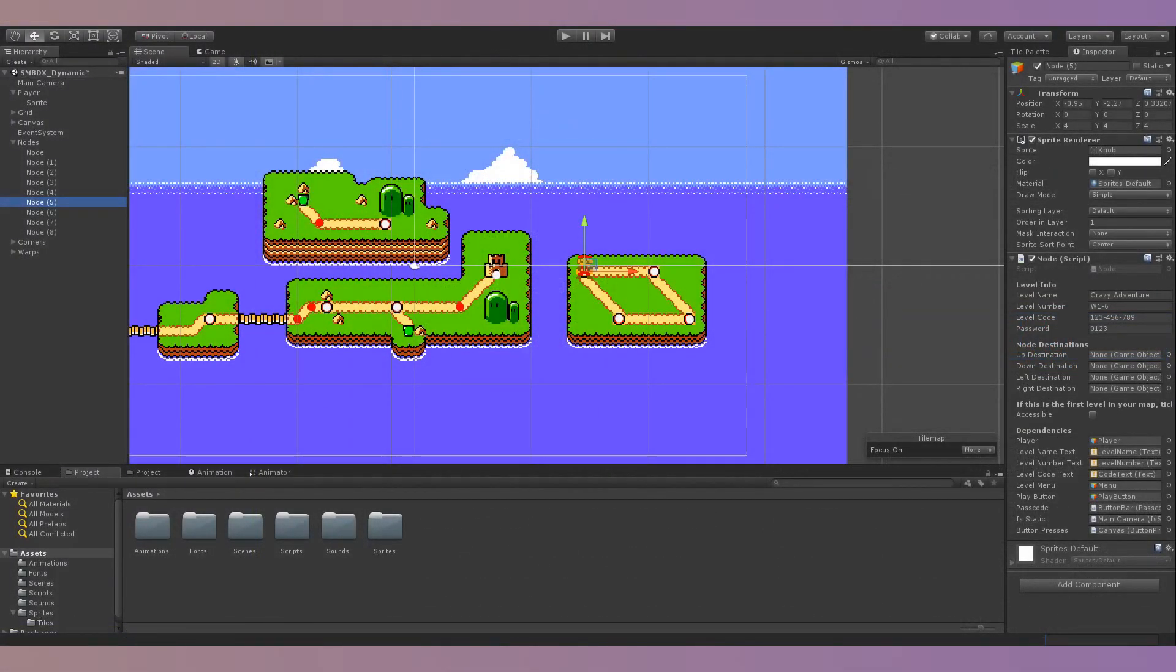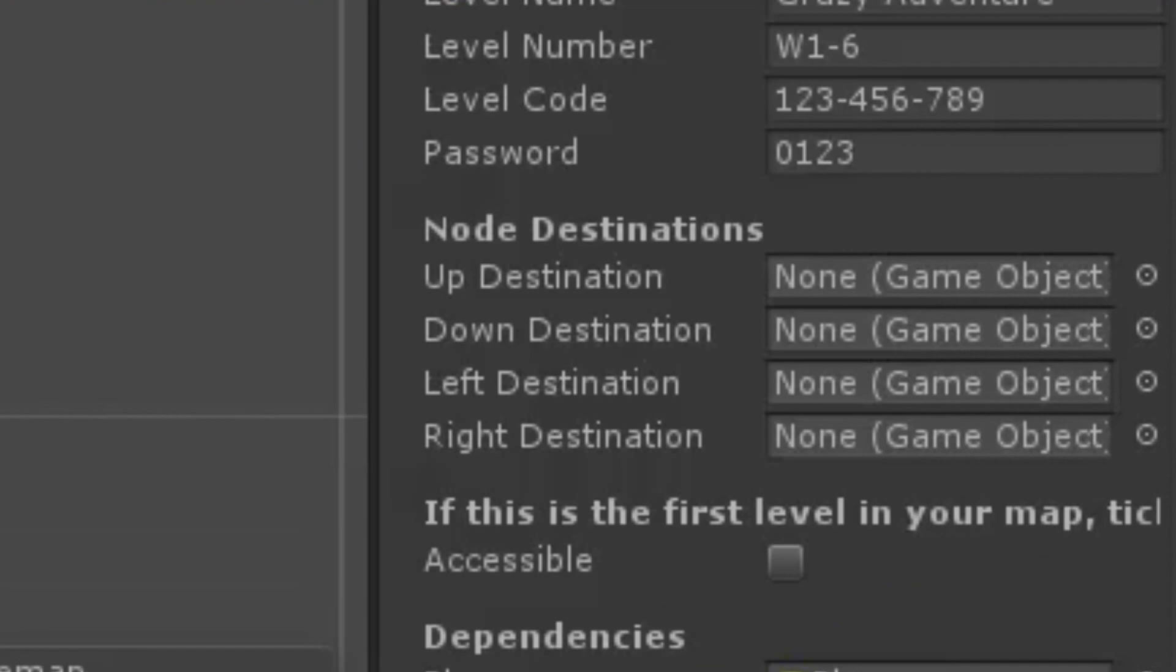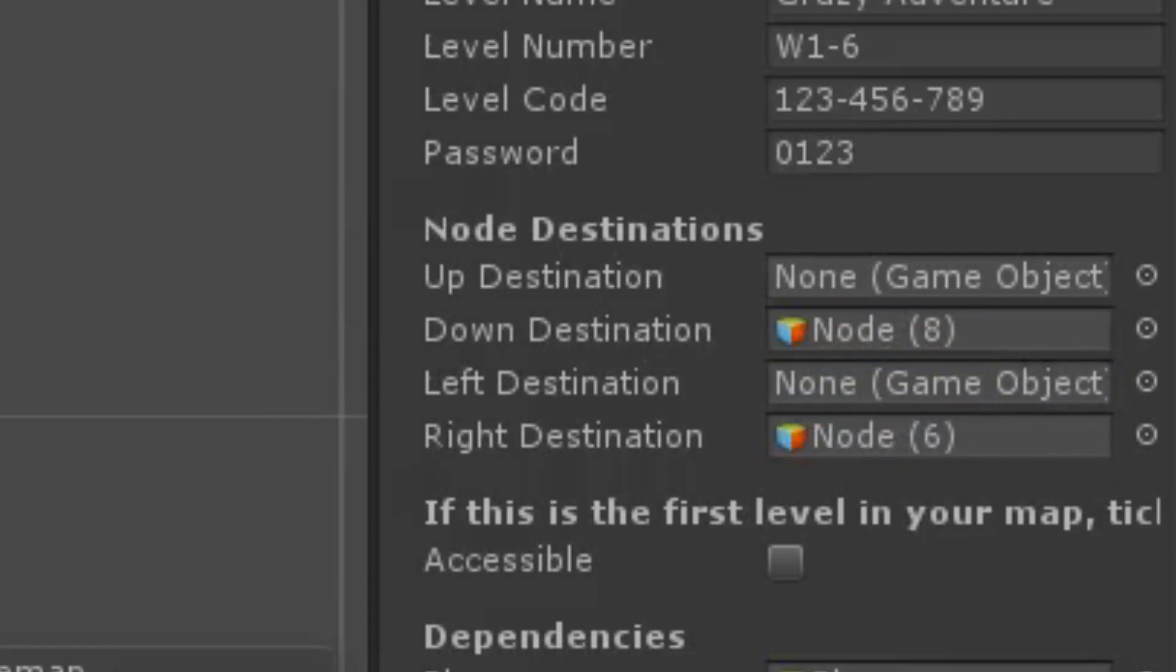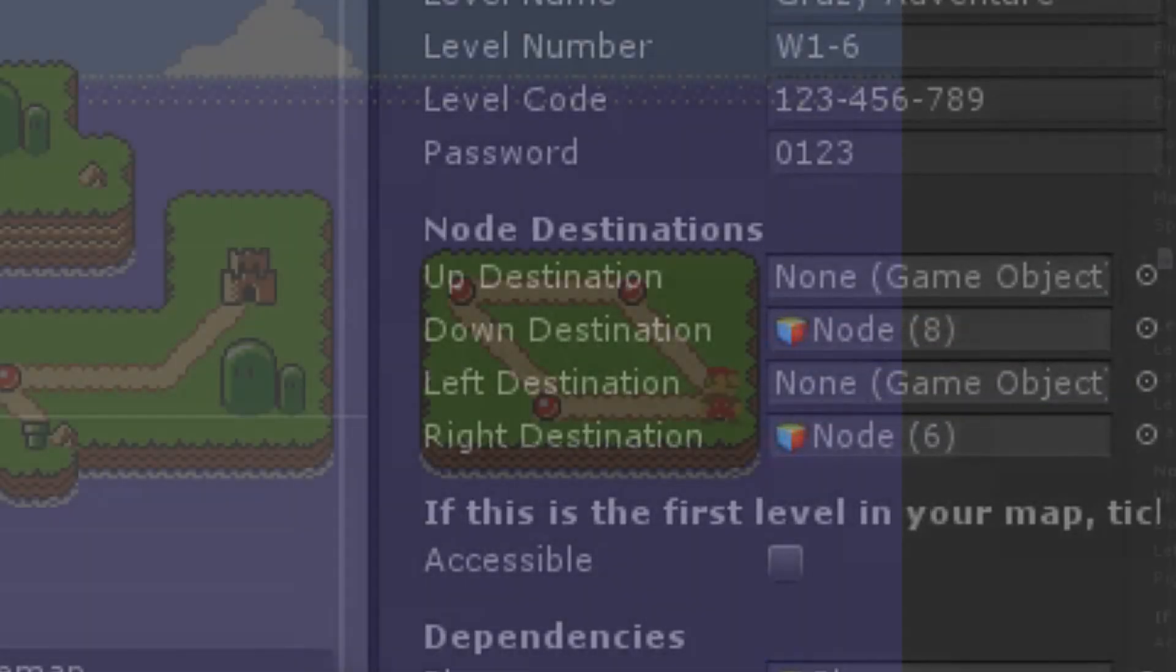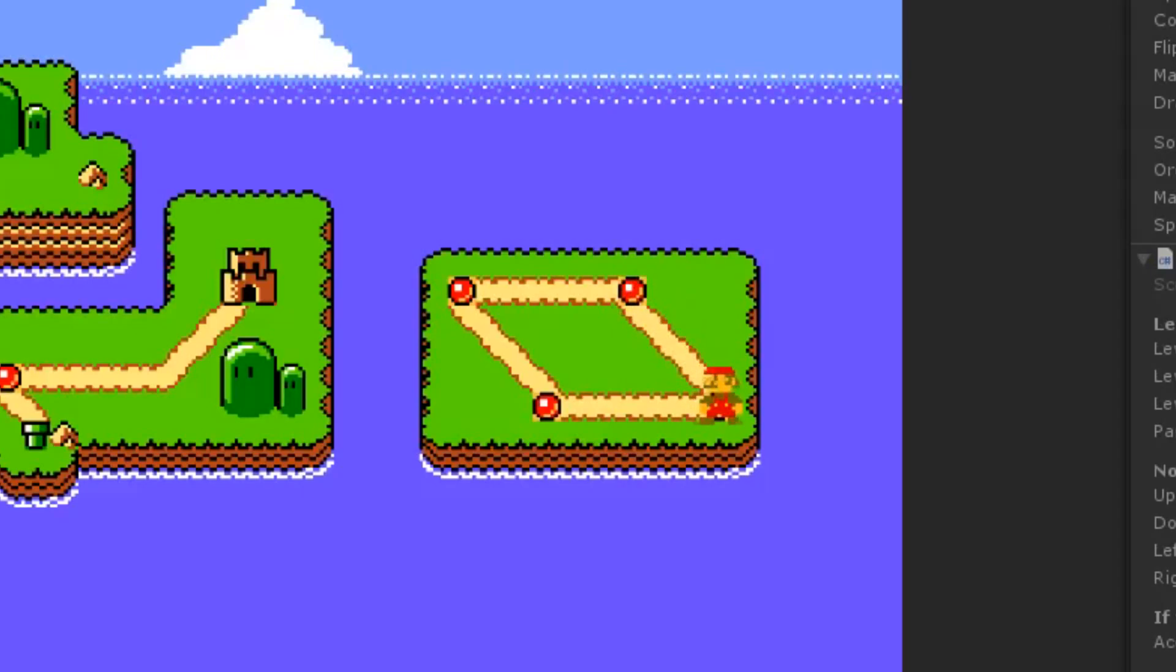Nodes have 4 destinations: an up destination, a down destination, a left destination, and a right destination. These destinations are also set in the inspector. When you press up, Mario's move to the up destination if it exists, when you press down, Mario's move to the down destination if it exists, and the same for right and left destinations.